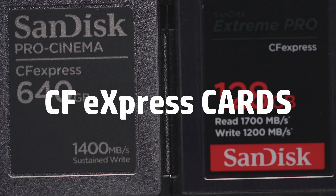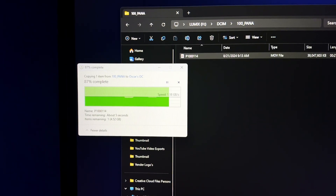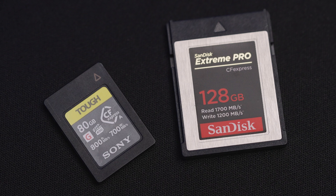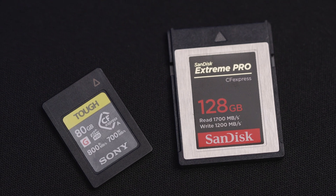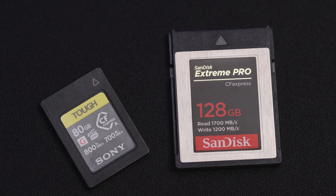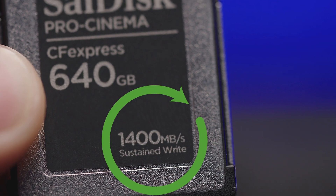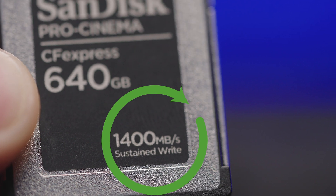With cameras like the Panasonic GH7 and Canon EOS R5 Mark II offering internal raw video recording, new forms of storage have come to the market offering faster read and write speeds. The two most popular are Sony's CFexpress Type-A and the more common CFexpress Type-B, like found in the cameras just listed.